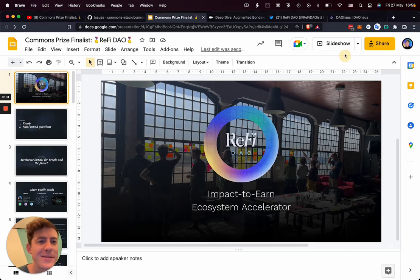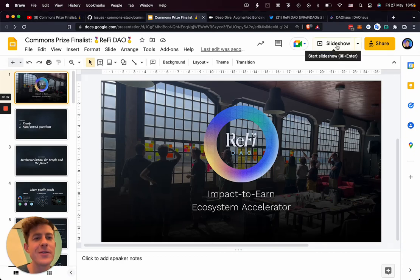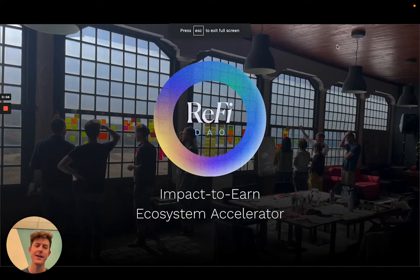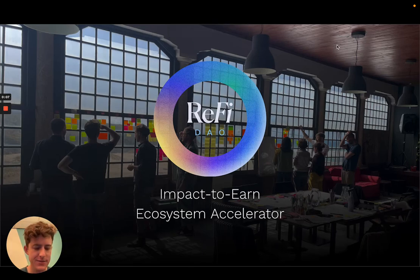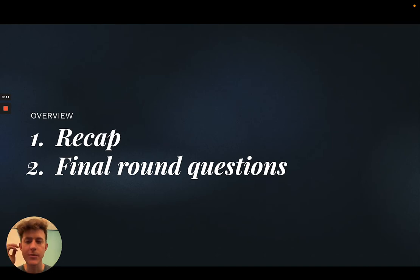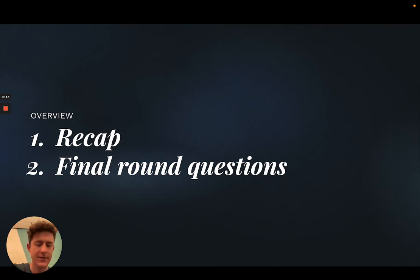Hey Common Stack folks, John Ellison here from RefiDAO. Wanted to fill the video as requested for our final nomination. I'm going to do a quick recap of our submission and then dive into the final round questions.